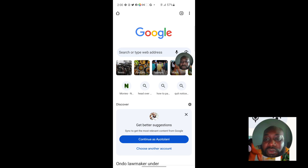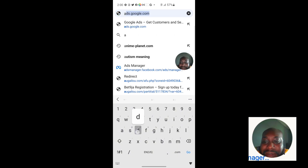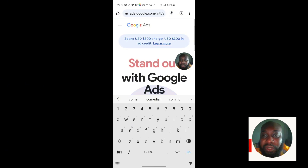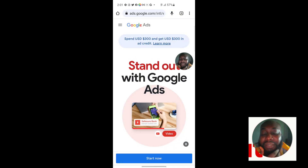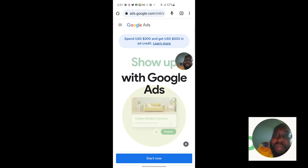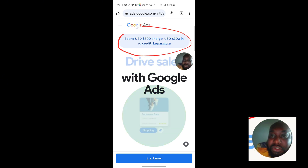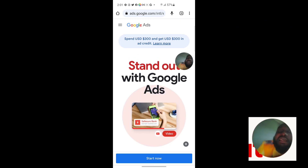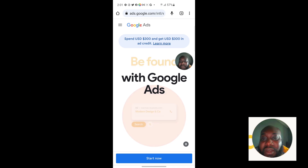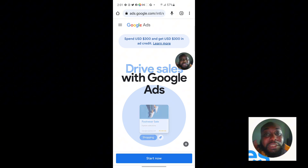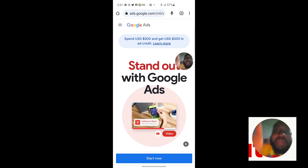The next thing you want to do is type in ads.google.com. Once you type that in, click Go on your keypad and this is the website you'll land on. Depending on which country you are in, you will see the offer available to you — for example, here in Nigeria I can see they will give me $300 when I spend $300.